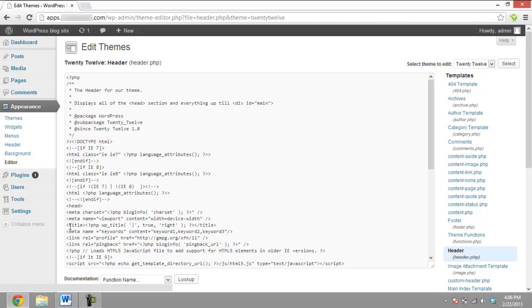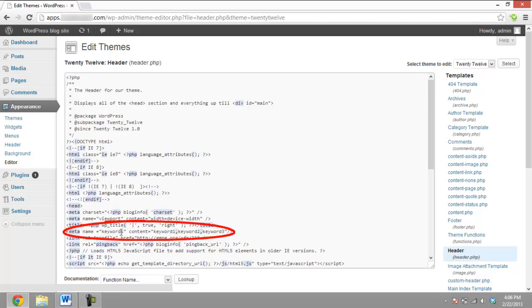Under the Title tag, there will be the code where you can change the keywords. The line of code which starts as meta name equals keyword contains a list of keywords for your WordPress blog.